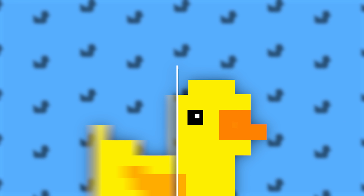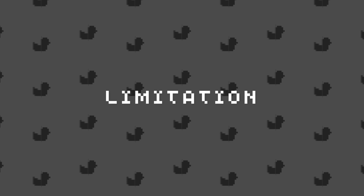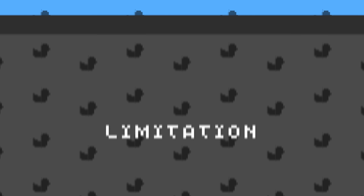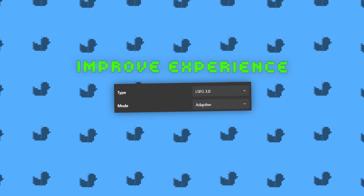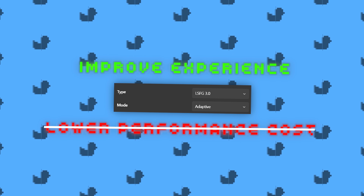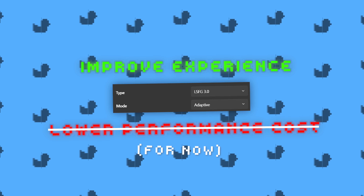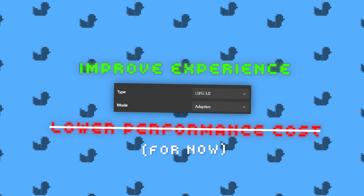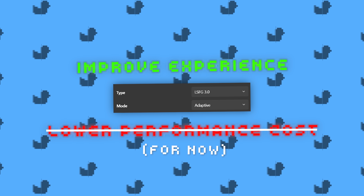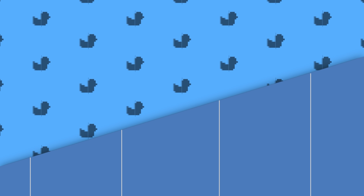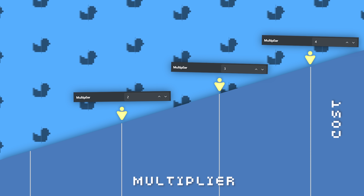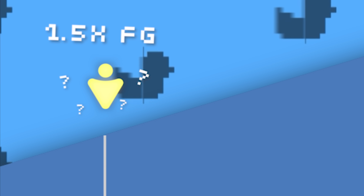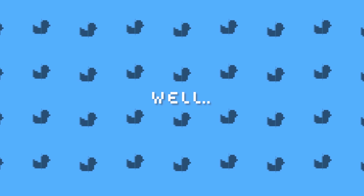I want to start this review with some limitations of the new mode. Adaptive frame generation, with its ability to use fractional multipliers, is designed to improve the frame generation experience, not to lower performance costs — at least for now. This might be disappointing for users hoping fractional FG could lighten frame generation load. It makes sense to think 1.5x FG would be lighter than 2x FG — after all, 2x, 3x, and 4x FG have always been linearly more demanding as the multiplier increases.